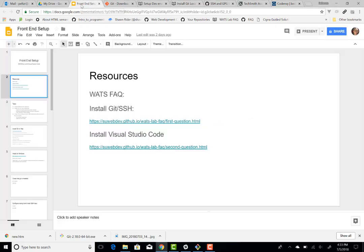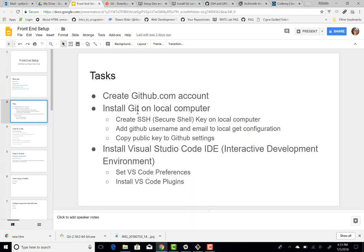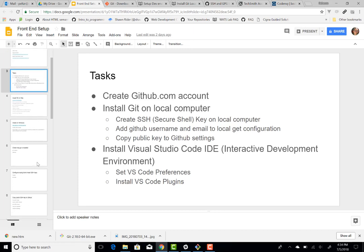Let's go look at the notes and see where we're at in this install. We've created the GitHub account, installed Git on the local computer, looked at Git Bash, used it to generate our SSH key, added username and email, and copied the public key out to GitHub settings. So we're really done with the Git and GitHub installation, and now we can look at installing Visual Studio Code.